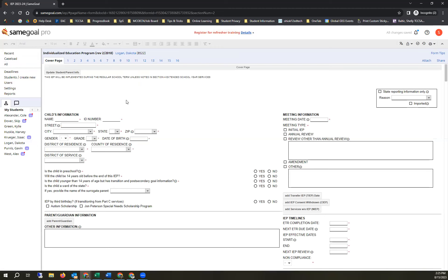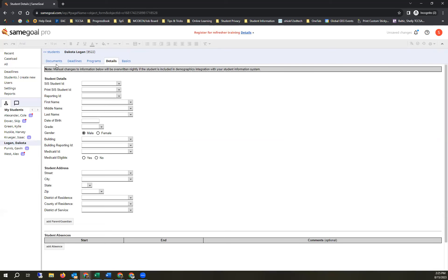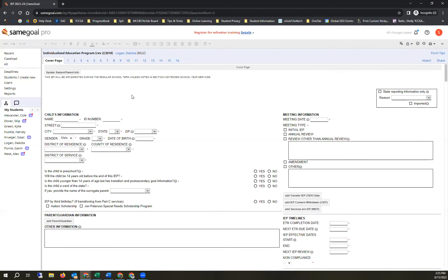Once you're in the new document, all contact information populates from Dazzle. If a parent updates their address at the school office, it updates overnight. If the document is already created and parent info changes, there's an 'Update Student Parent Information' button at the top — the system won't change the document without your permission by clicking that button. Anything with a red star next to it is a required field. As you fill in information, such as a meeting date, the star disappears. If you type an invalid date, you'll get a big red dot indicating an error.